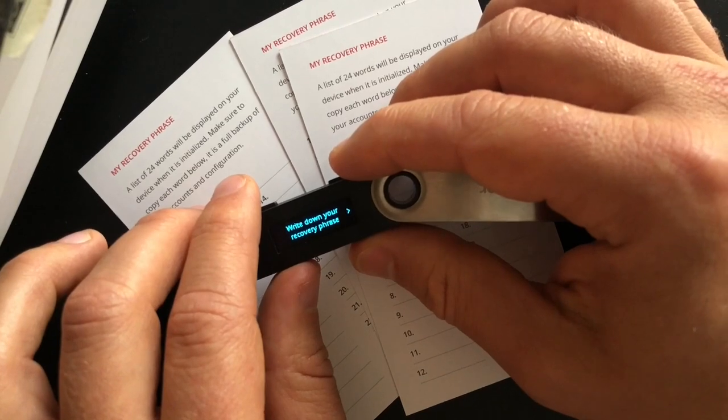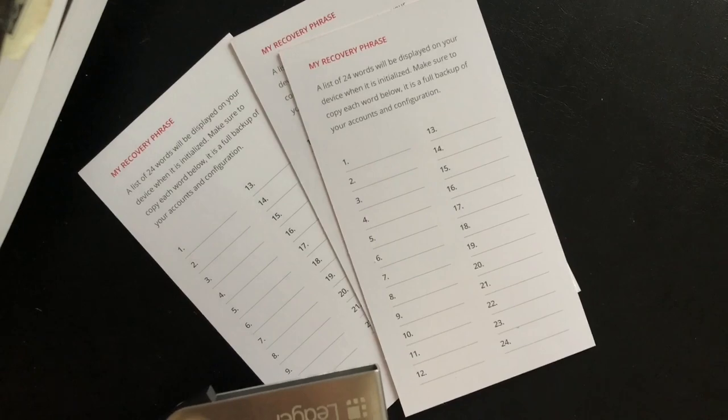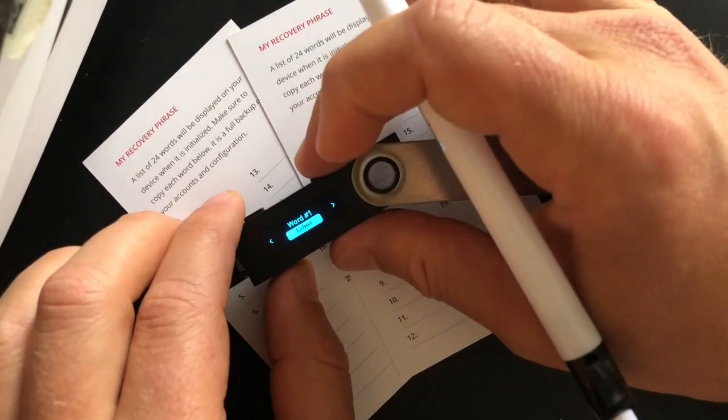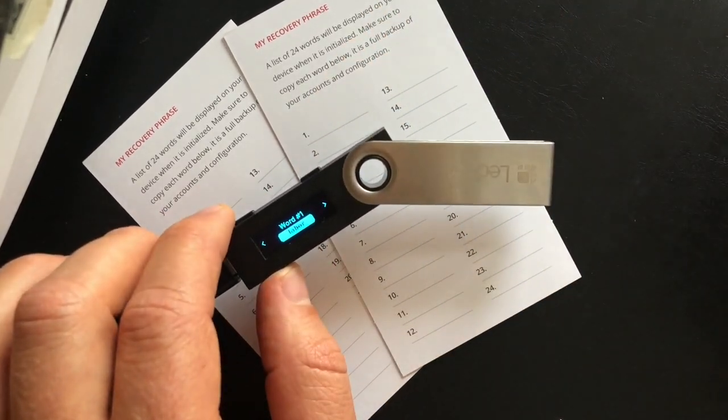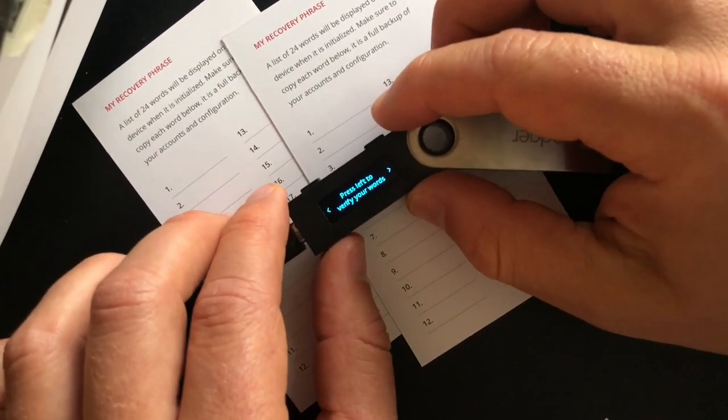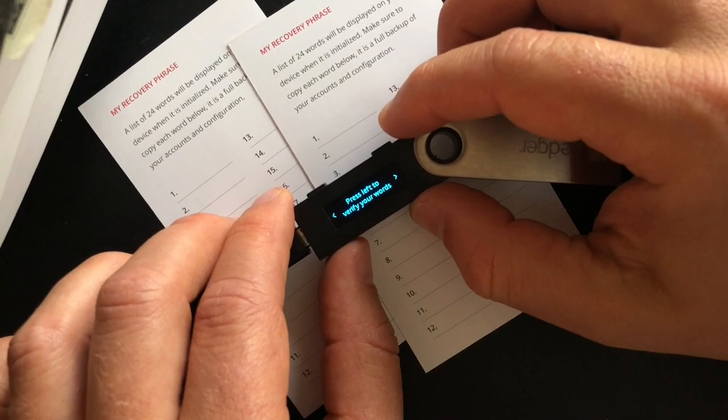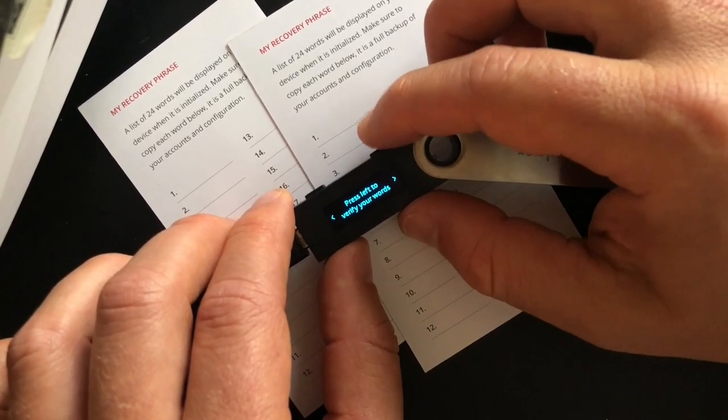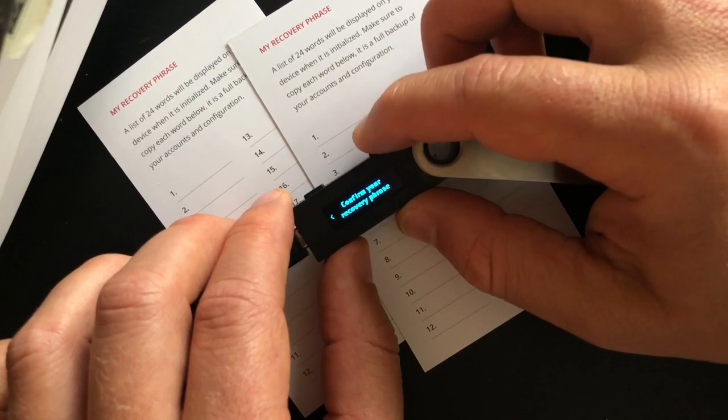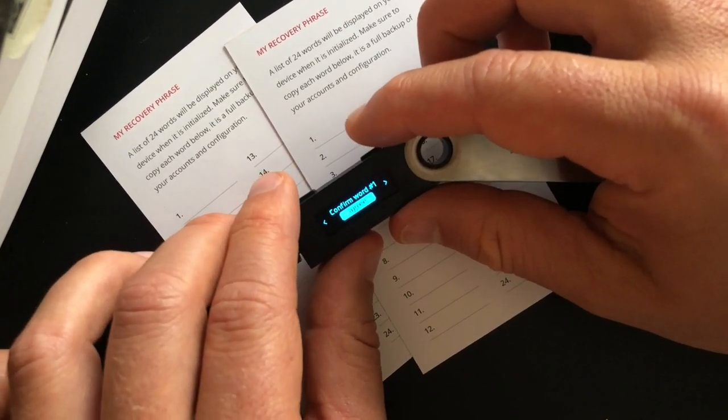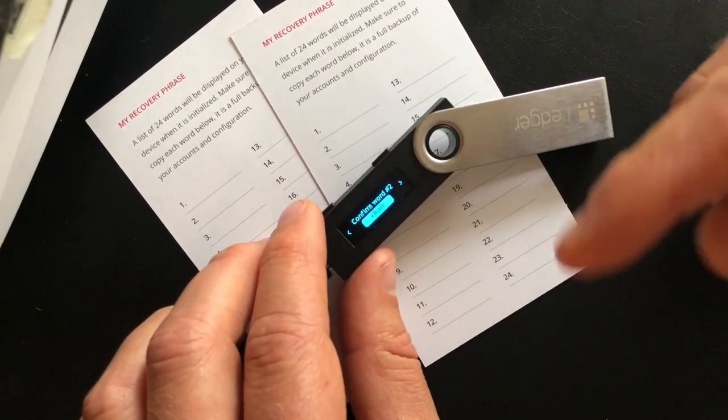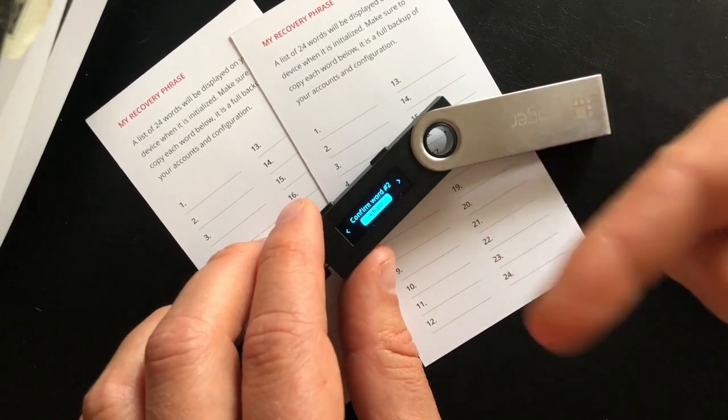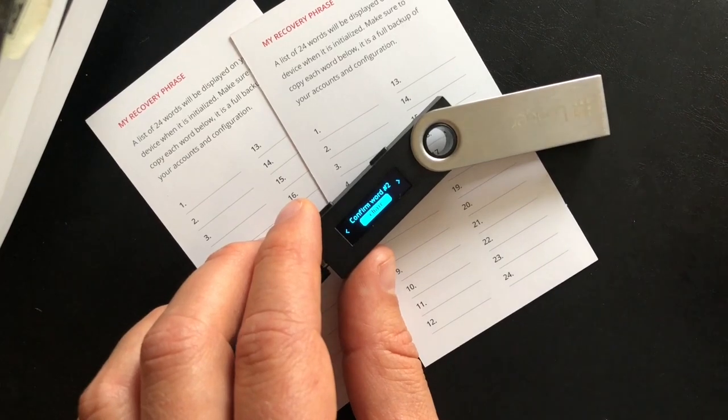And now you're going to see, it says to write down your recovery phrase. So we're going to move forward. So that's the first one. It's going to show me the next ones, but I'm not going to move forward because obviously these are going to be for myself. Just showing you guys how to do it. So then after you get through all 24 words, you're going to see it say, press left to verify your words, or we go here to now confirm your recovery phrase. So then we're going to select both. So I got to confirm word one, and then it's going to go through all 24 words. And so this one's confirming the second one all the way through 24, and then I'll select them all. And then we'll move on to the next phase.